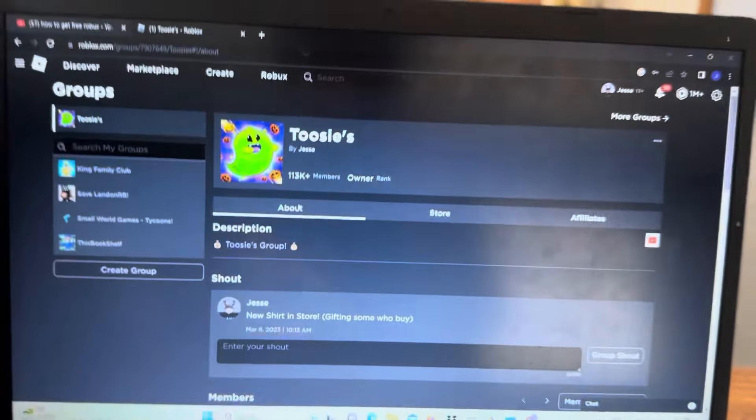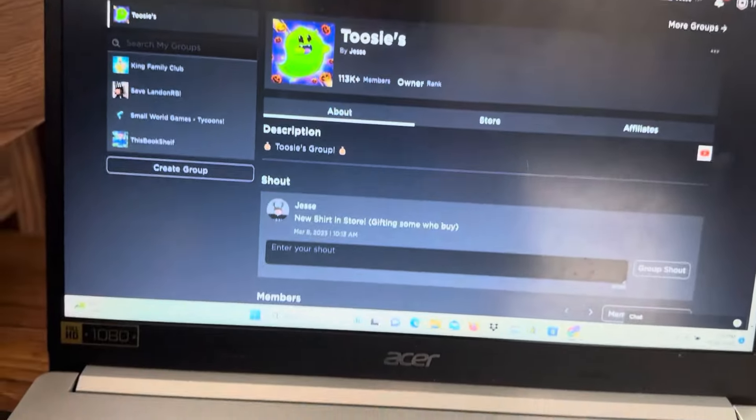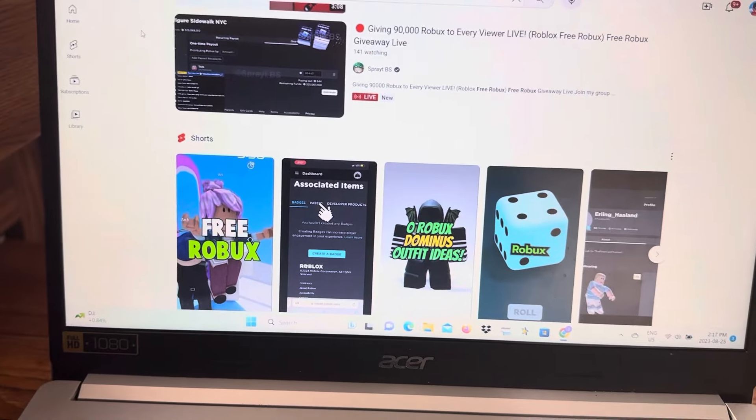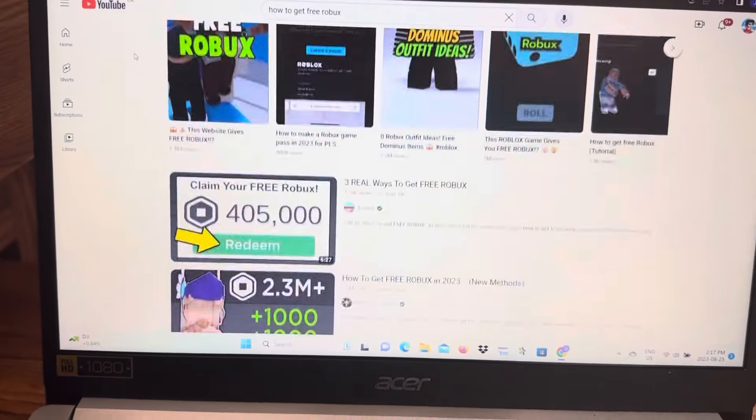For the second method of today's video, the real method to get some free robux in Roblox.